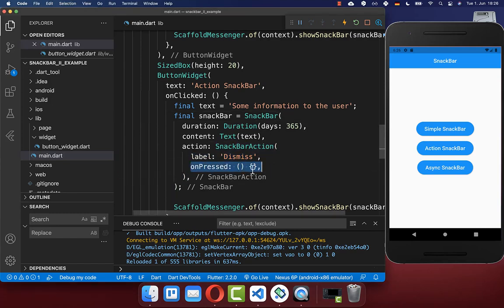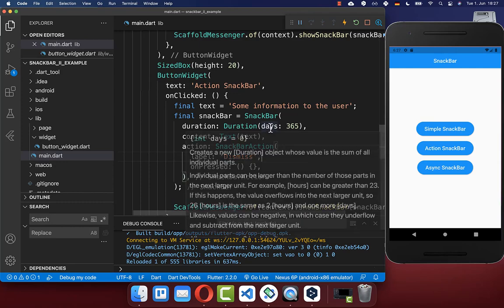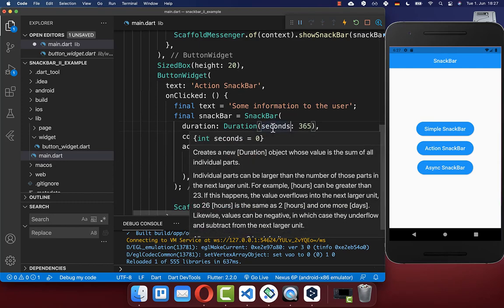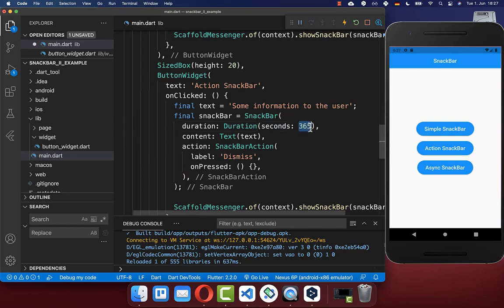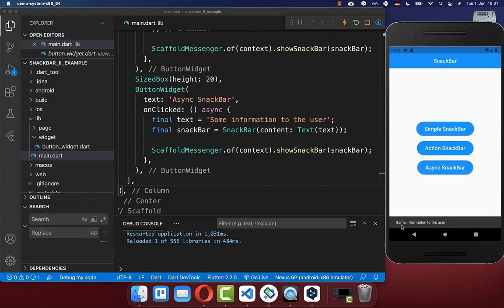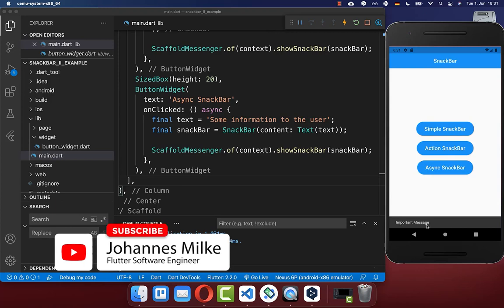Only if you click on the Snackbar action button will it hide again. You can implement anything inside for what should happen when you click the Dismiss button. If you don't want an infinite Snackbar, you can choose a specific duration in seconds — for example 365 seconds. Let's also look at how multiple Snackbars work together: clicking multiple buttons queues messages, displaying them in order after each disappears.